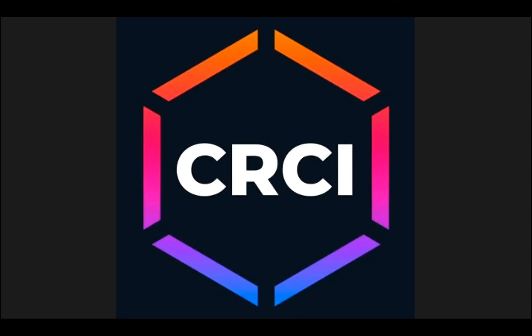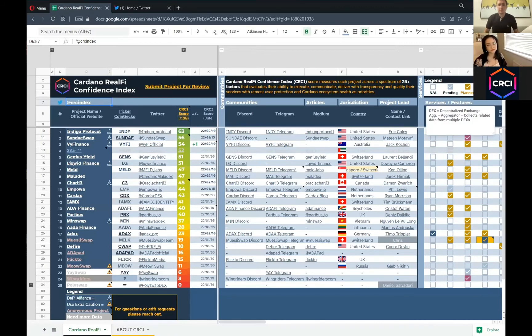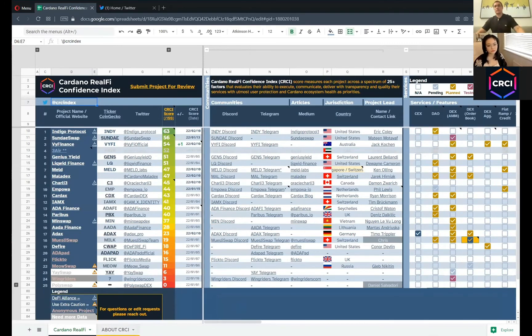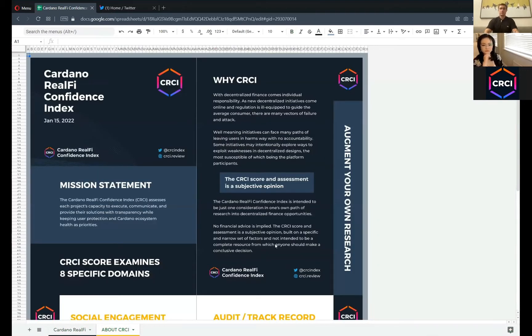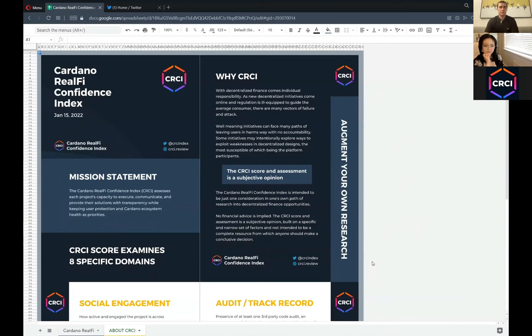I feel like I'm putting you guys on a Tinder date. We actually had a conversation about a month ago or so where we talked about it. So I'll share the screen view of the CRCI for a moment and walk through it. Going back to the visual card — the short version of the mission statement is: the Cardano RealFi Confidence Index assesses each project's capacity to execute, communicate, and provide their solutions with transparency, while keeping user protection and Cardano ecosystem health as priorities.